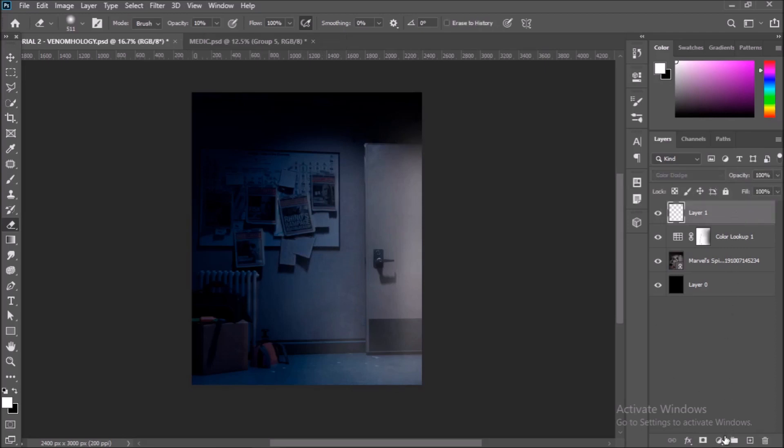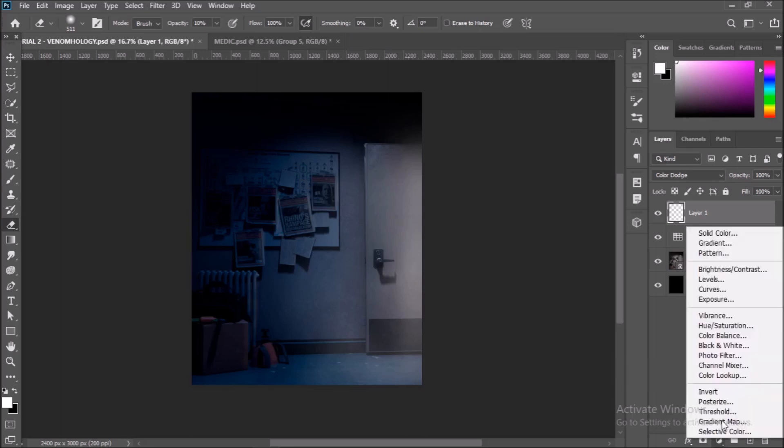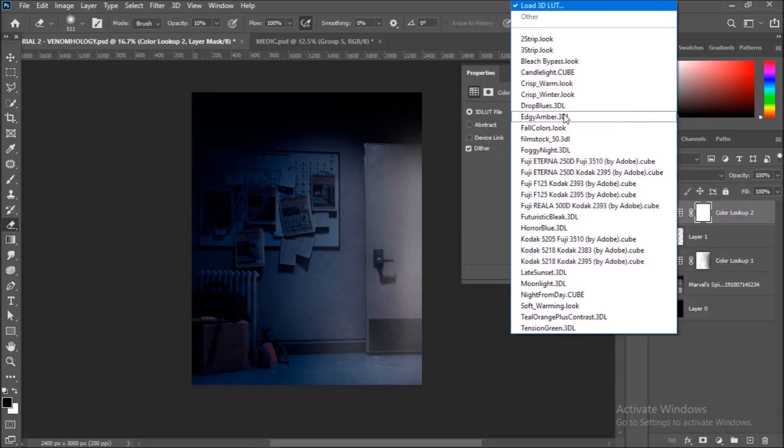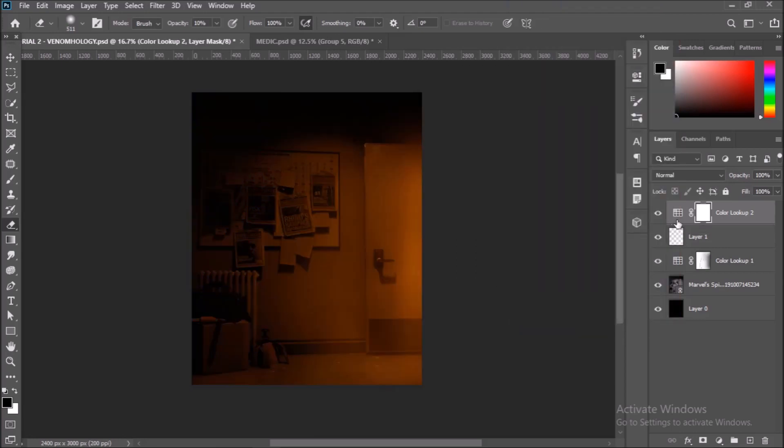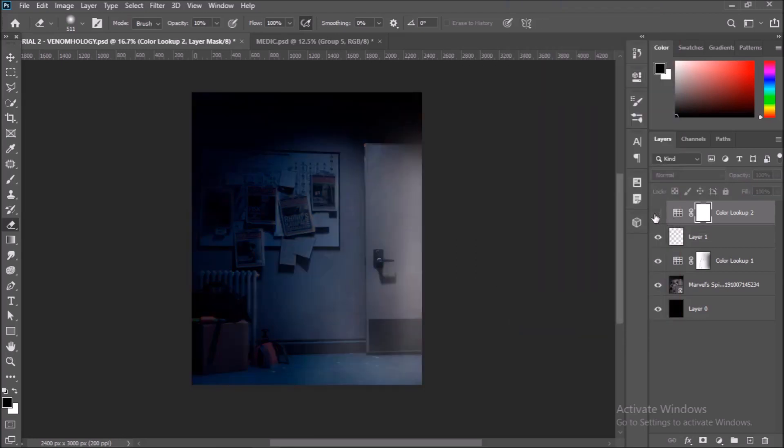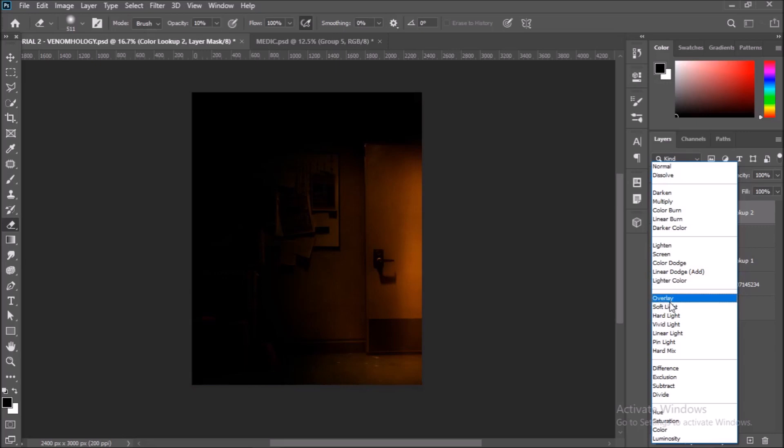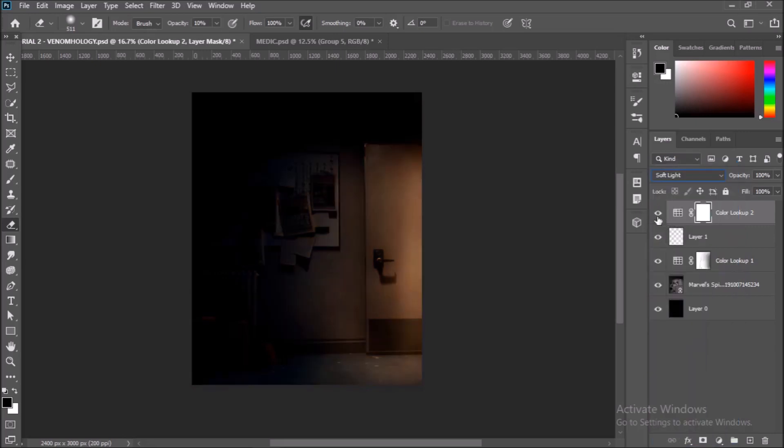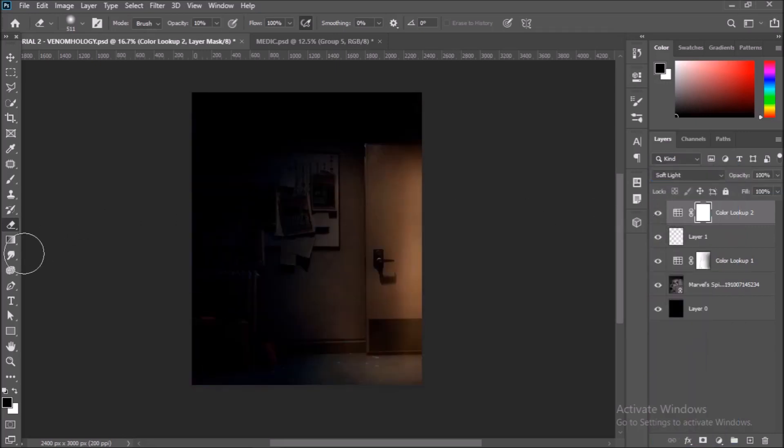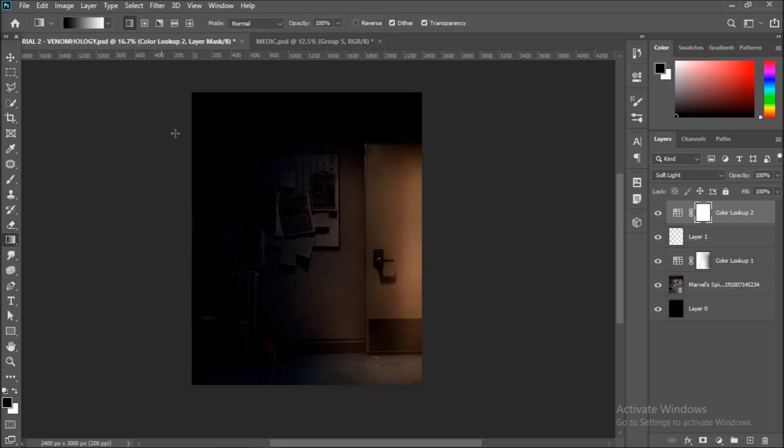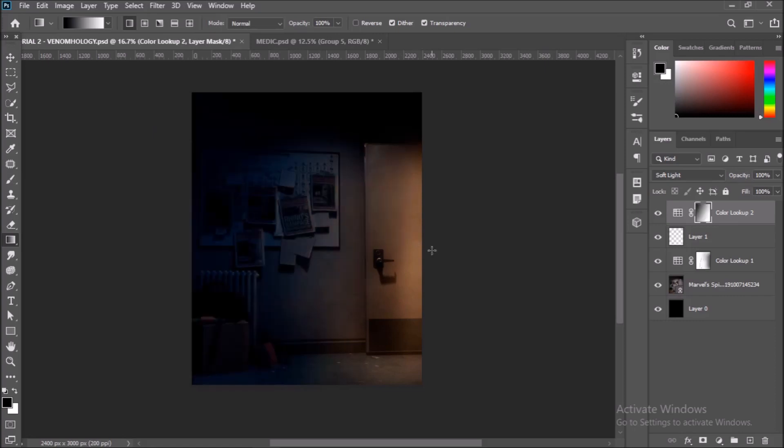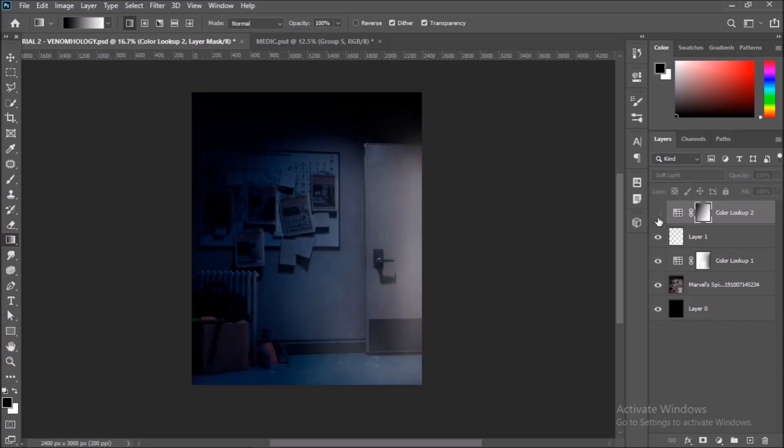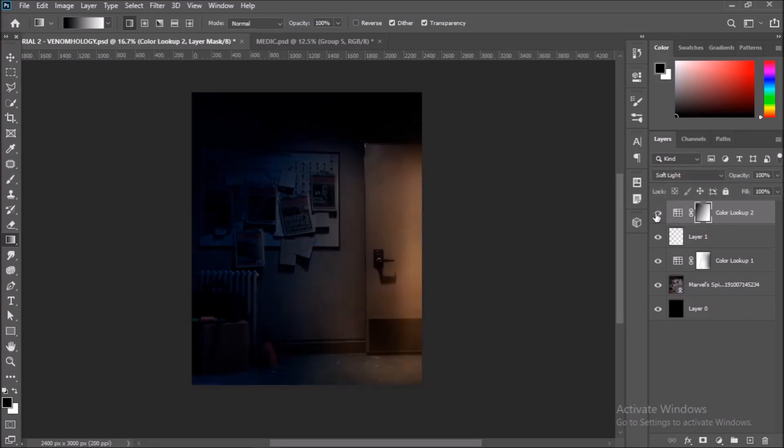Once you are done painting, go back down to create a new Color Lookup Layer. And this time choose the Edgy Amber LUT. This LUT gives a very warm color feel to your image. Set the new Color Lookup Layer's blending mode to Soft Light. Then select the Gradient tool and make sure in the Layers tab you have the layer mask of the Color Lookup Layer selected. Just click and drag from the dark area to the bright to create a gradient in the layer mask. I am going to manually paint the layer mask a bit more to adjust my scene further. Feel free to do that.